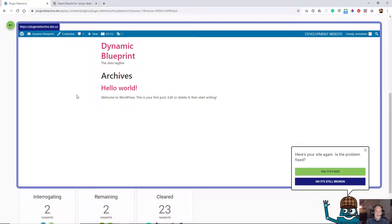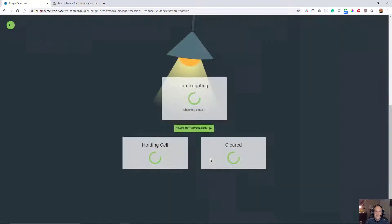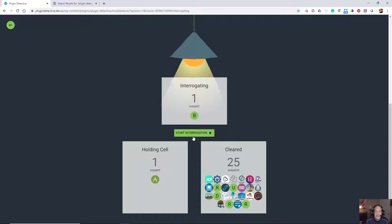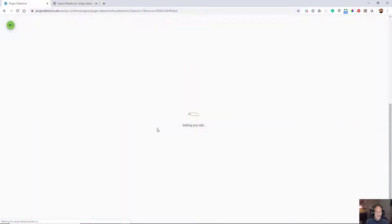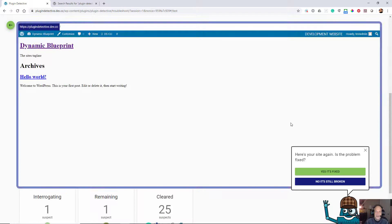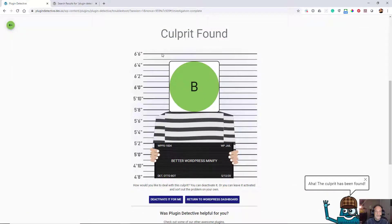Once again, it's fixed. So it has one suspect, but it just wants to make sure. We interrogate it one more time and we say it's broken. Now it's going to tell you, this is your culprit.